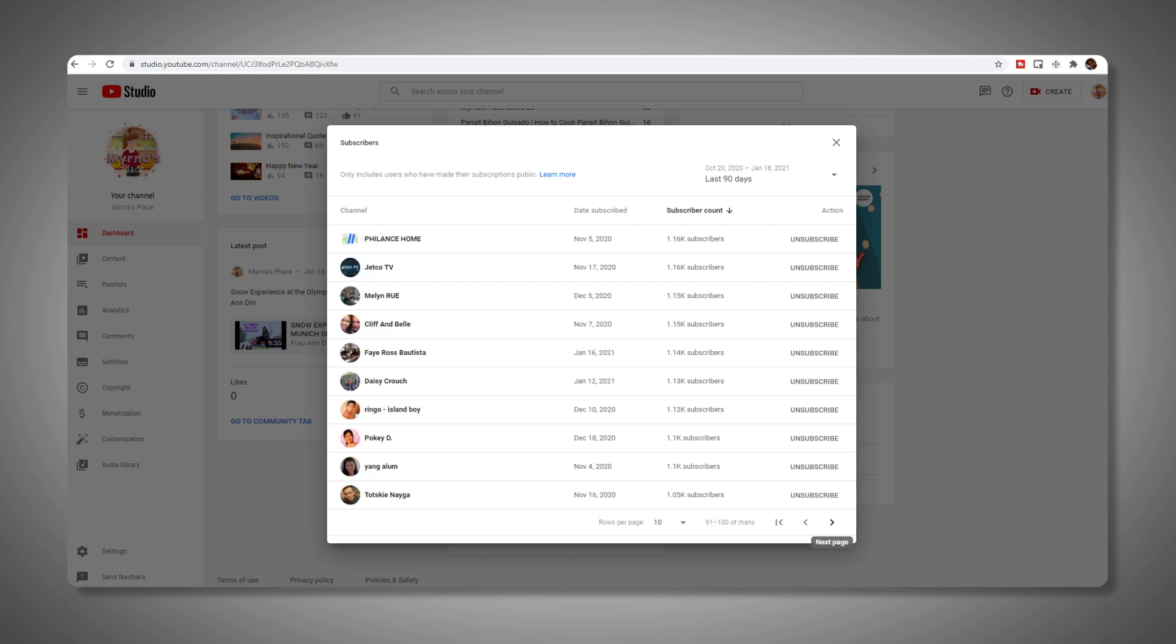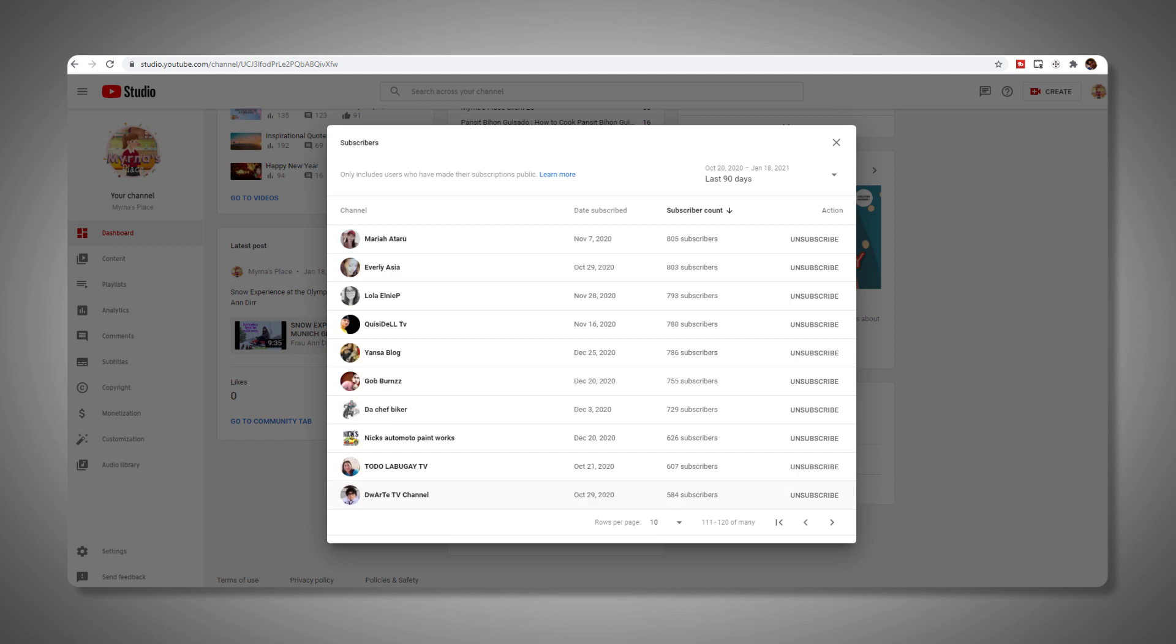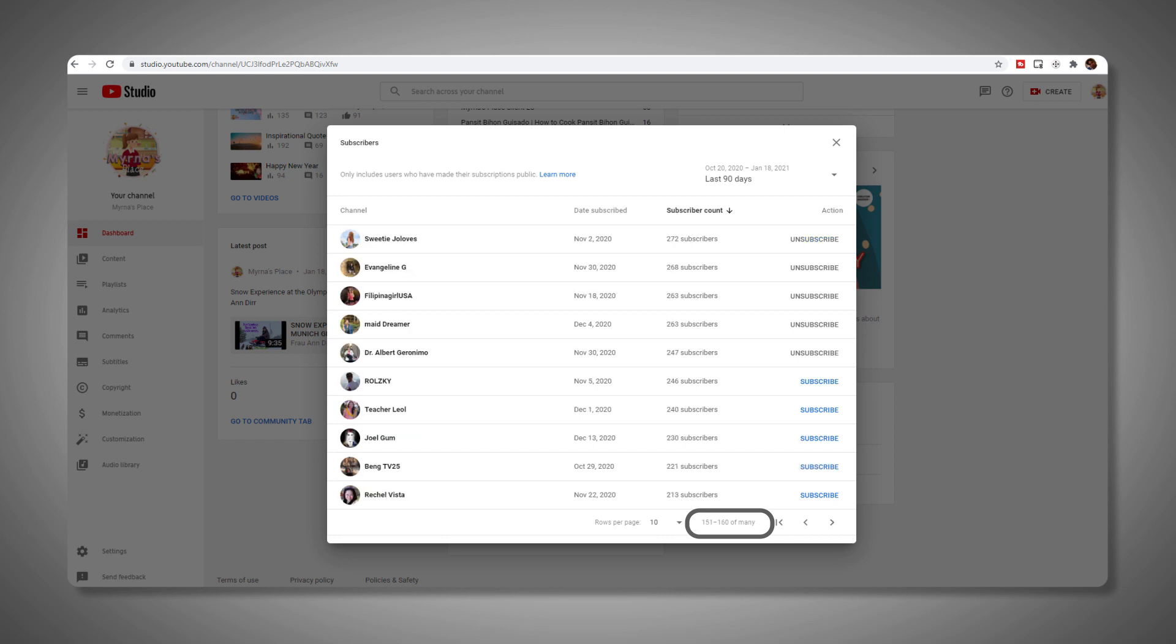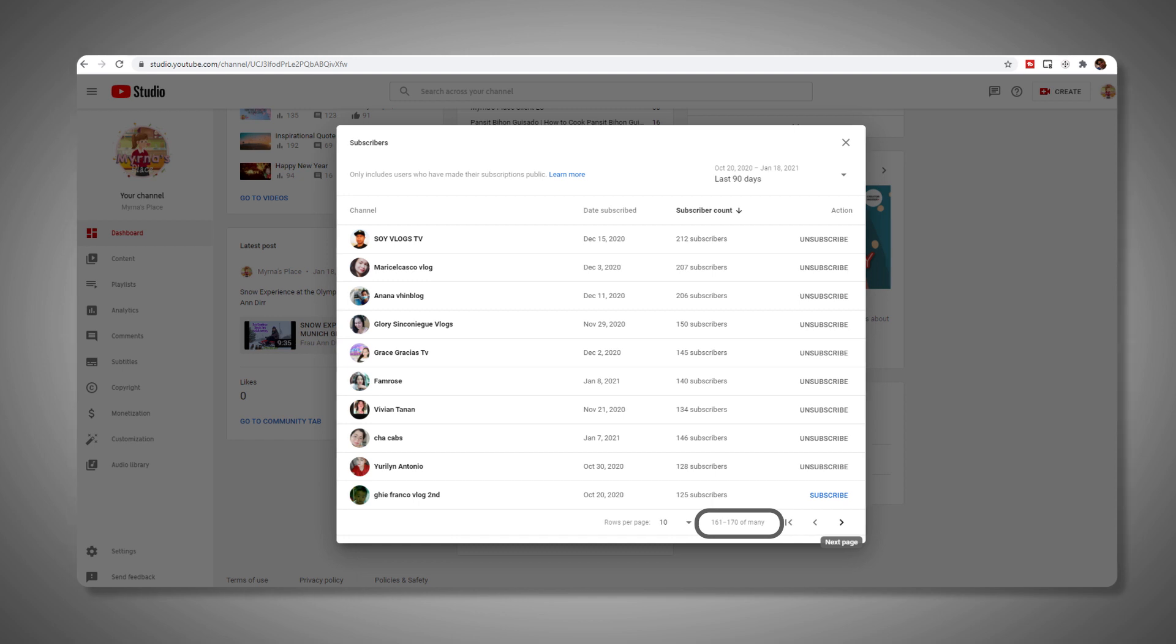There does seem to be some flexibility on this depending on the account, since some users have reported being able to see more than 100 recent subscribers and dive into a lifelong history. Still, for most accounts, it does seem like these limitations are in play.